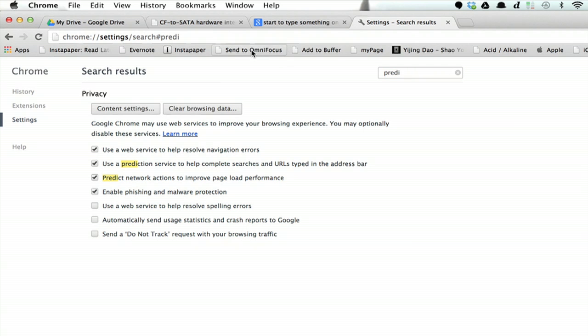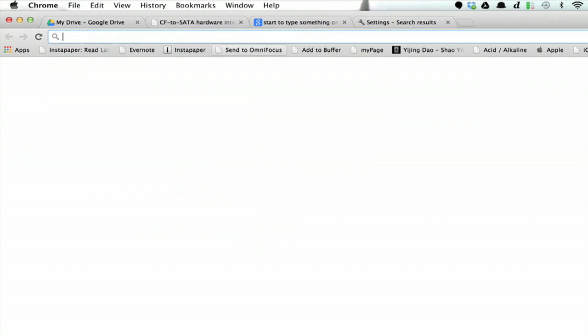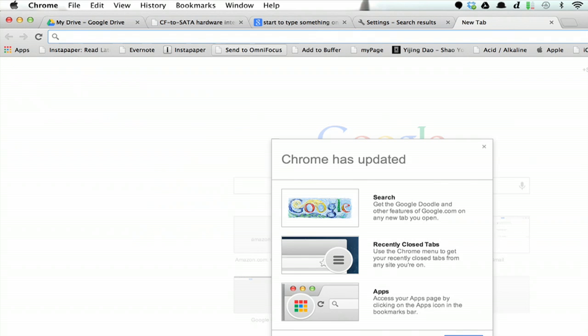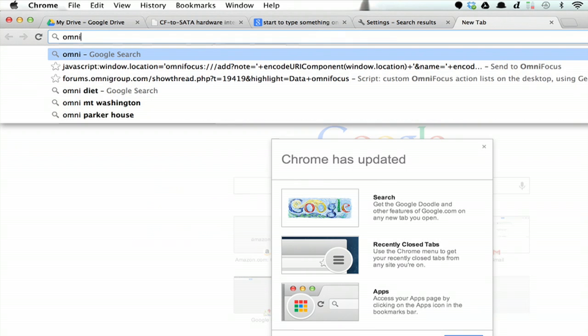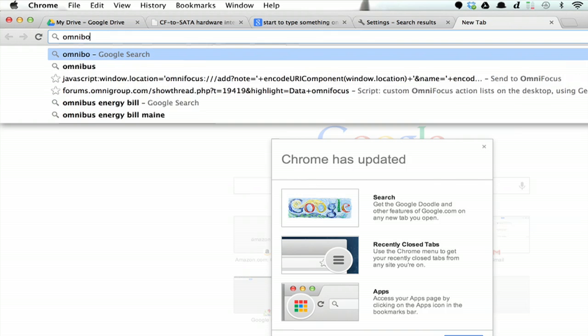Now, when you go to type anything in the Omnibox, you see Google Instant working right away.